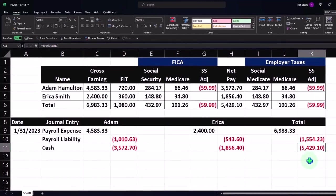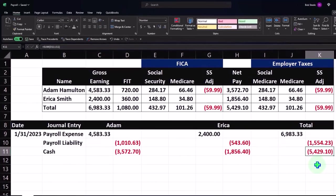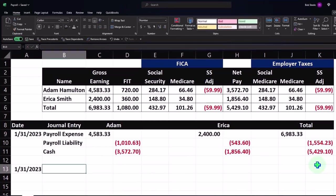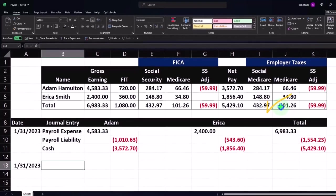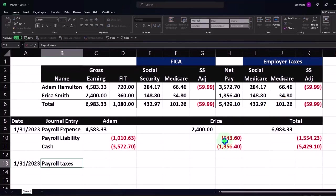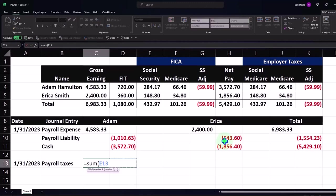If I put just one journal entry in place it's going to be a little more difficult to reconcile, but you could do that. There's one other thing we have to deal with on 1/31/23 — that's the employer taxes, which we have not yet paid but we've incurred them based on the employee earnings. That would be payroll taxes, which are the sum of these.